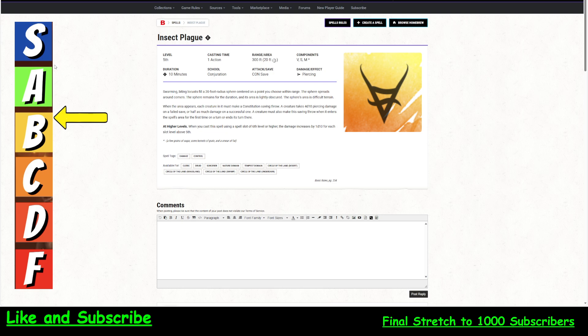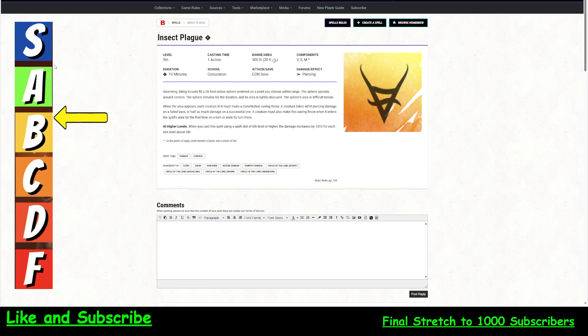So a creature must also make the saving throw when it enters the spell area for the first time on a turn. Another great feature I like in these spells, if you've got allies who can push or pull, you need to have a discussion with them about the spell so that when you cast it and things do get out, they can get pushed right back in. And remember, it's difficult terrain, so they're going to have a hard time getting out.